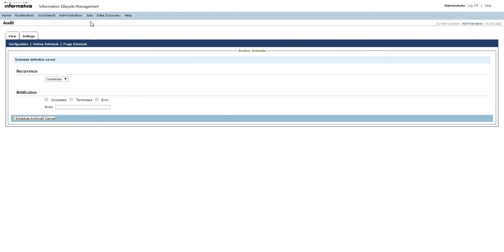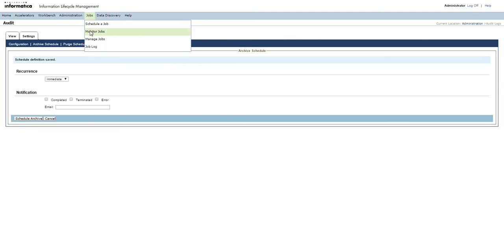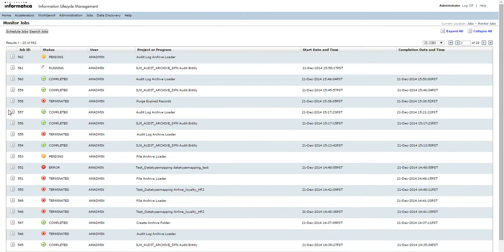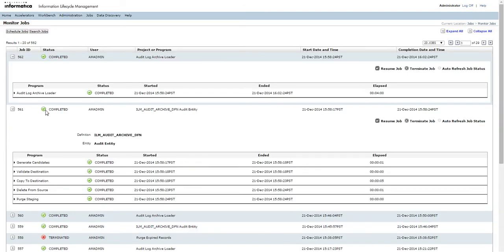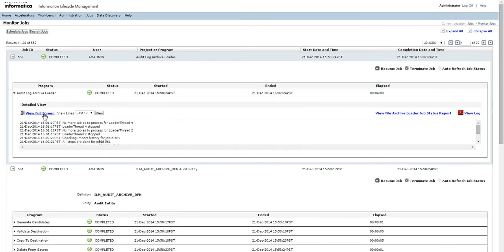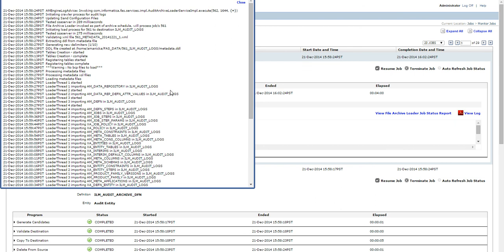Click on Schedule Archive Job, then go to Jobs and Monitor Jobs so we can see that an archive job has been scheduled. We can see here the audit archive job and the loader job have been successfully completed. Looking at the logs, we can confirm the audit logs have been stored into the ILM Audit Logs data vault folder.